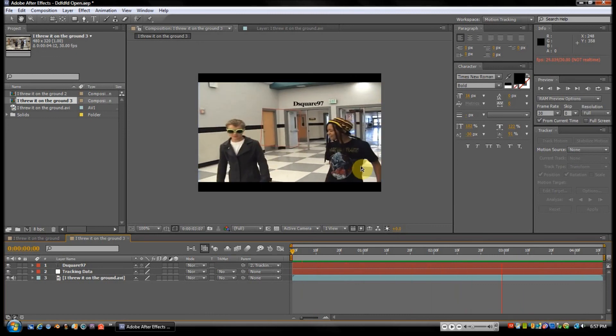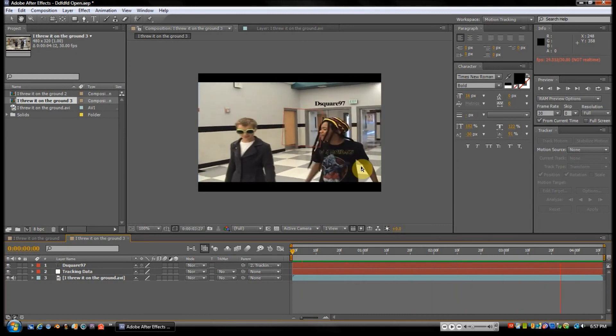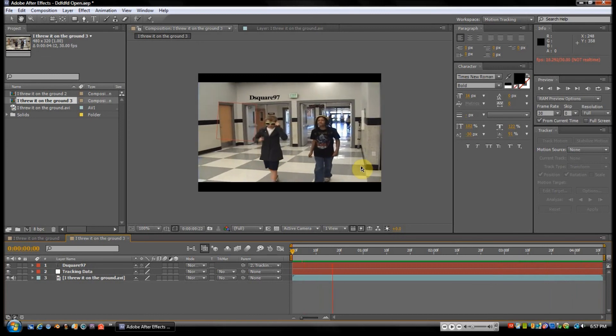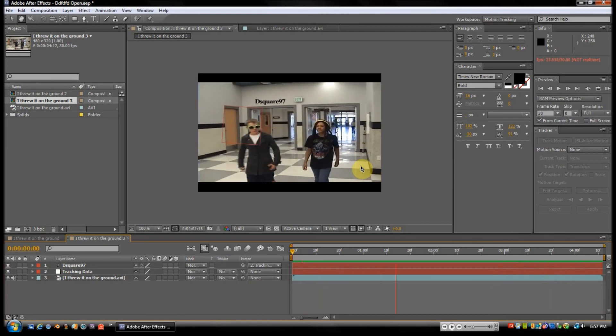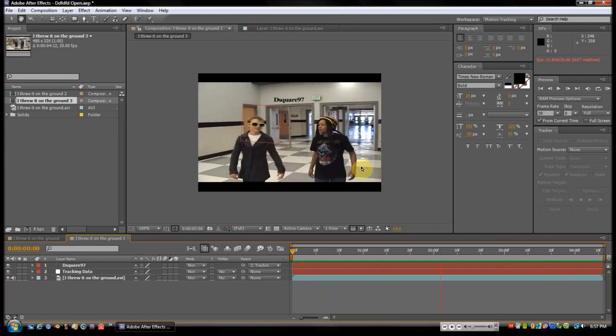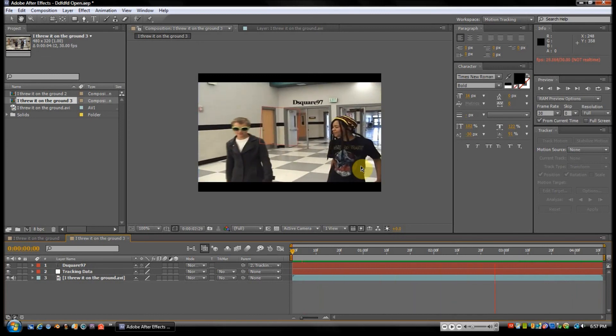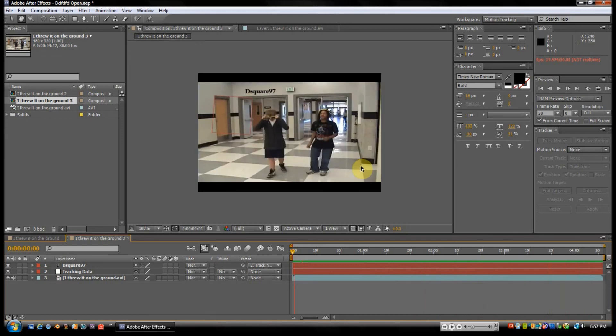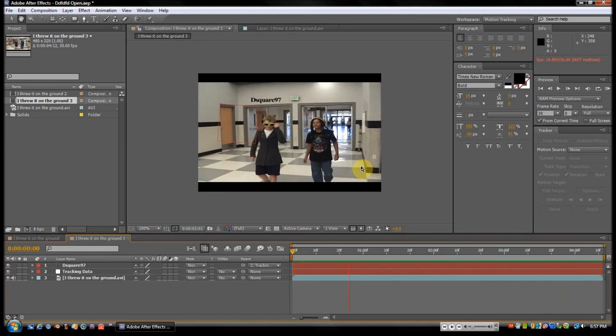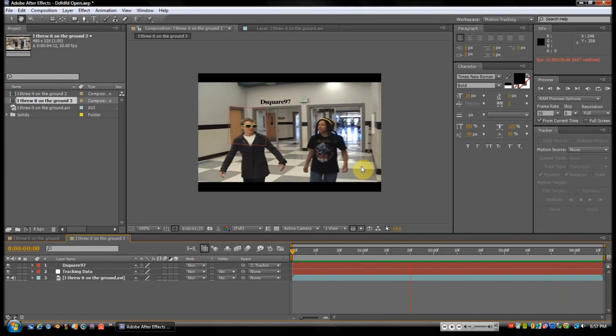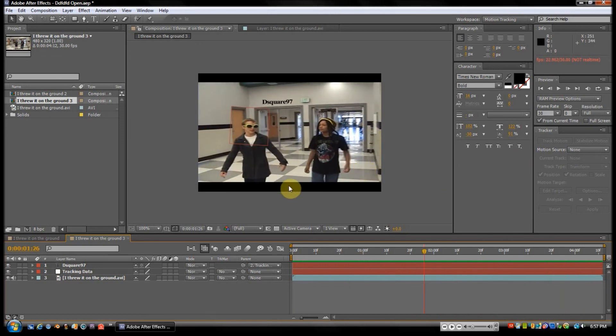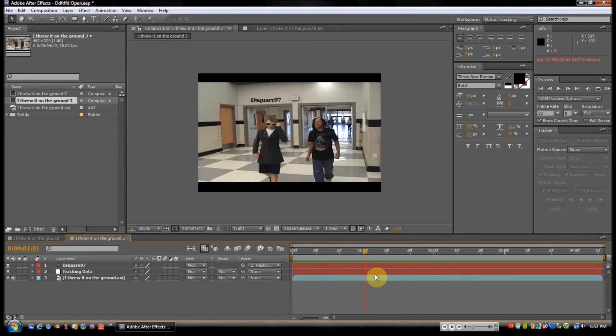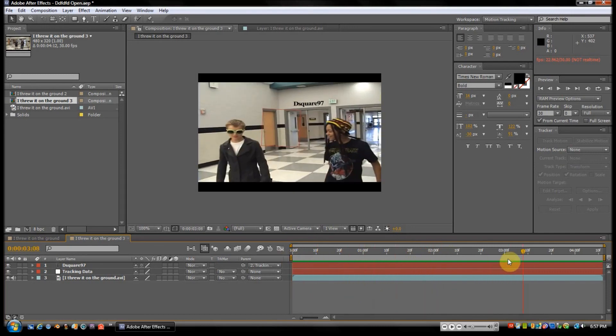So that's the basics of motion tracking in Adobe After Effects. If you have any problems, feel free to ask. If I didn't cover anything that you think might be helpful to anyone else, go ahead and tell me, and I'll put an annotation or description somewhere.